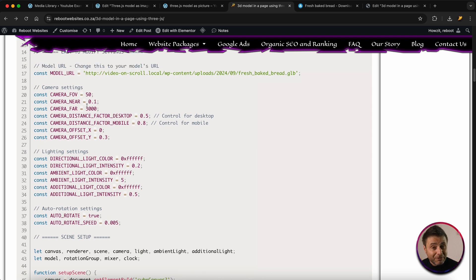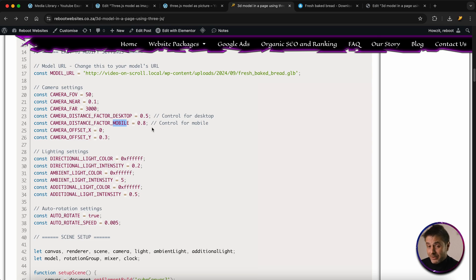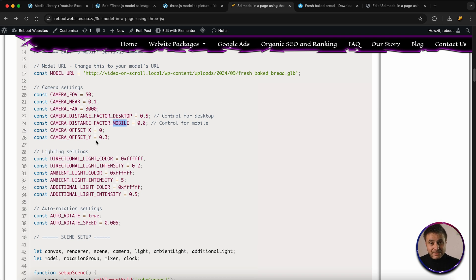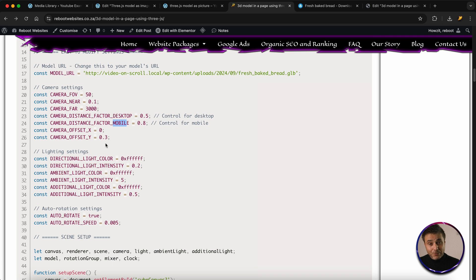This is not fully mobile responsive but is mobile friendly. Under camera settings, there's a camera distance setting for desktop and one for mobile — the code will detect what type of screen it's being rendered on. On mobile you'd pull the camera a little further back because the screen is smaller, so the model is always rendered correctly for that screen size. You also have X and Y offset controls: X is left and right, Y is up and down. A value of 0.3 on Y gives a small tilt to showcase the bread nicely on the page.